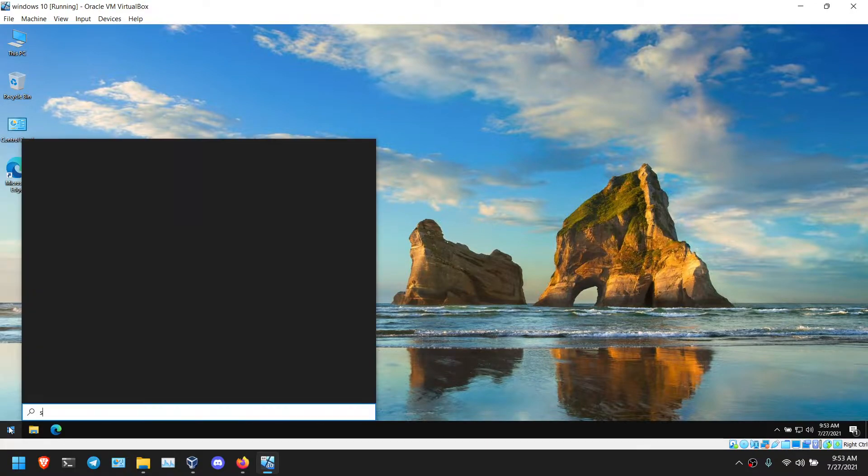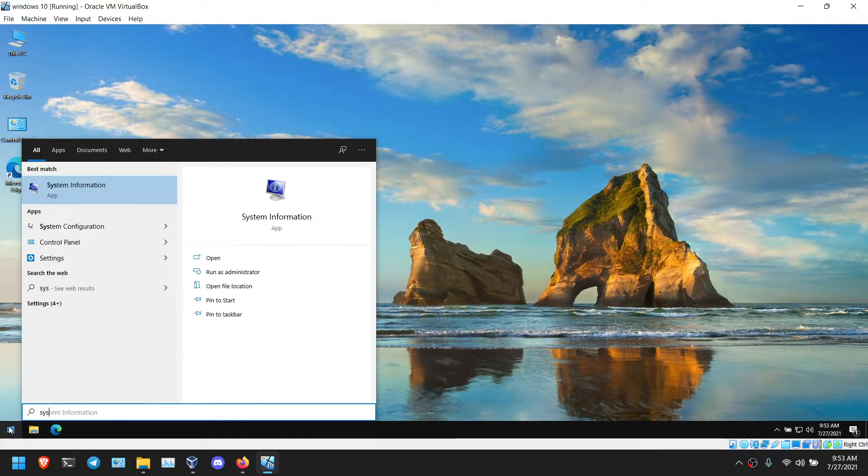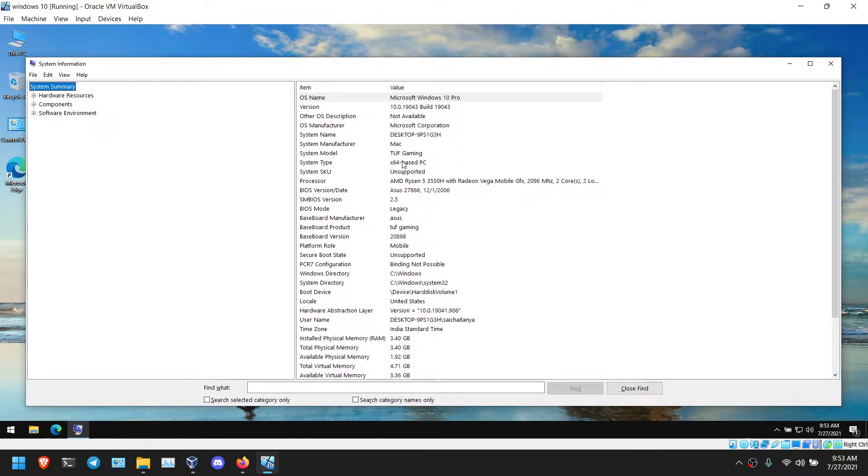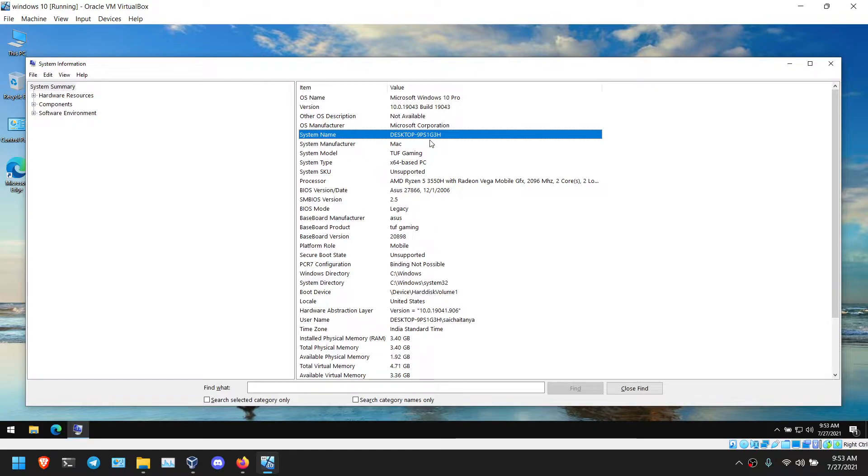So in this VirtualBox, let me show you the system information first. By default, it will show you the system name as VirtualBox.